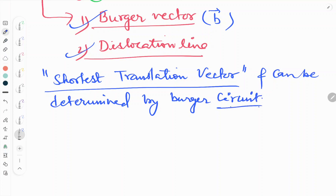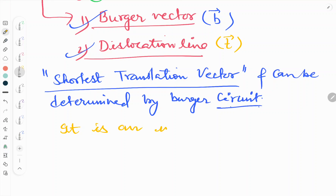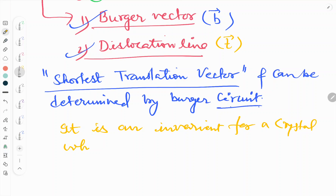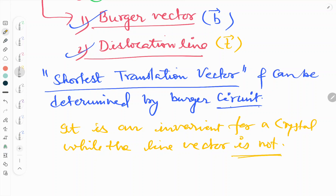Next, dislocation line — it can be represented by T. The Burgers Vector is an invariant for a crystal, while the line vector is not invariant. This is how we define the Burgers Vector and dislocation line.